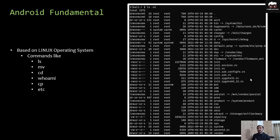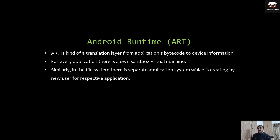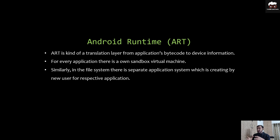So what exactly is Android Runtime? ART is a kind of translation layer from the application's bytecode to device instructions. For every application there is a separate sandbox virtual machine, and within that virtual machine or environment the application will work separately, independent of other applications. The same concept works in the file system as well — if application one and application two are both running, they each have their own environment to run and to save data on the device.